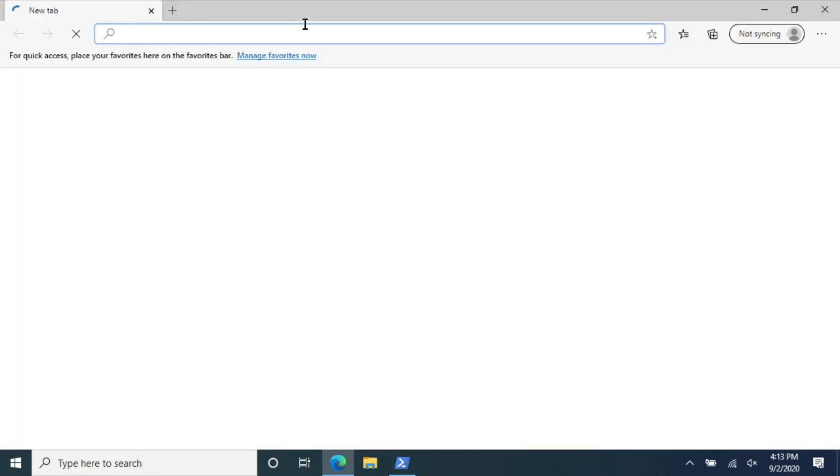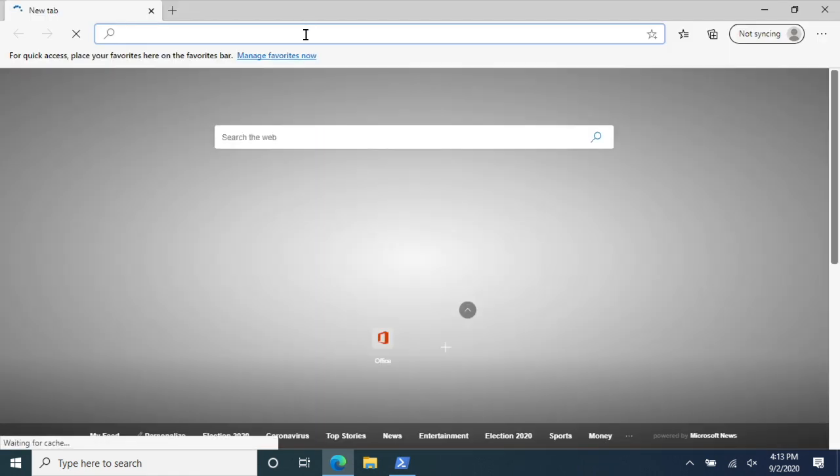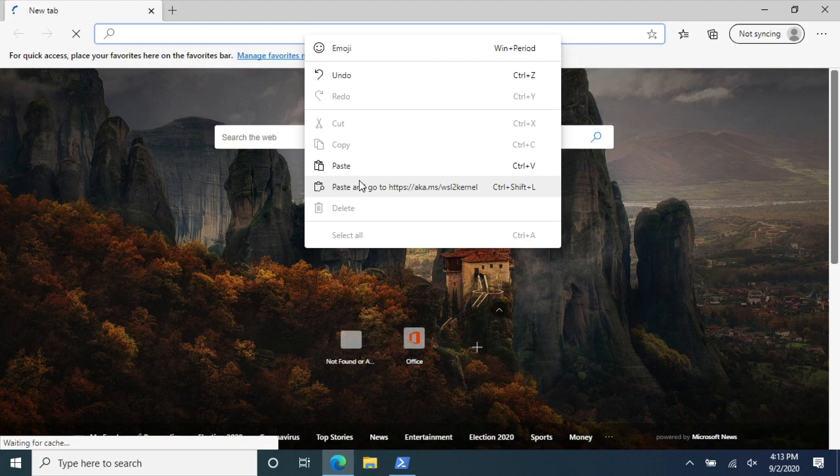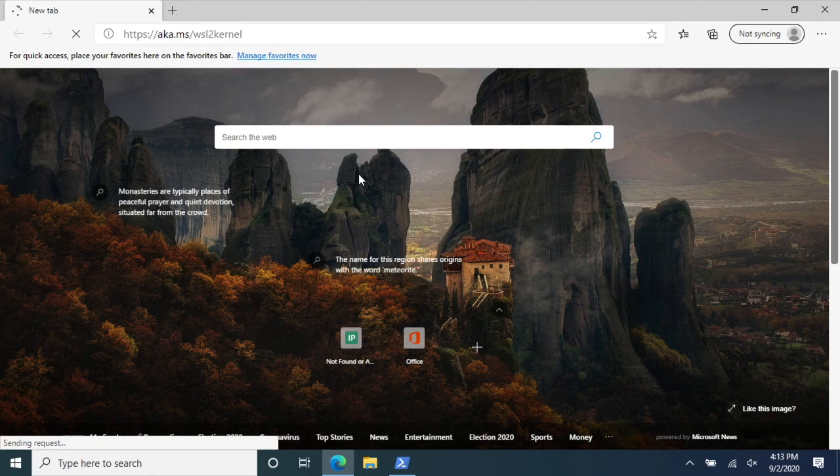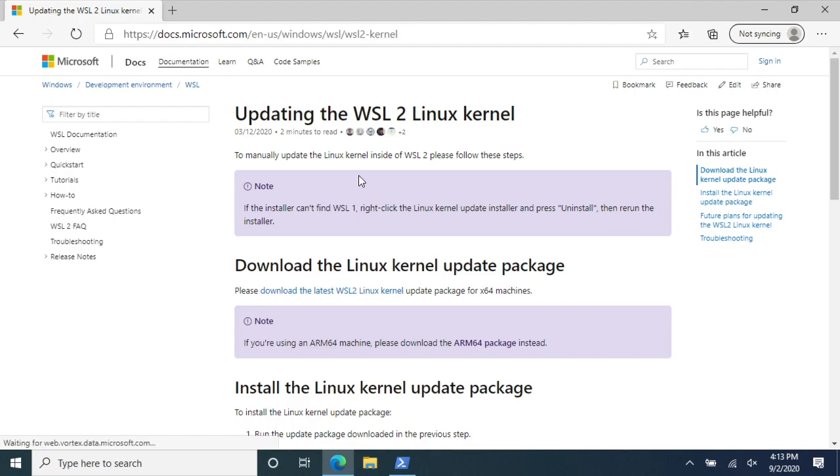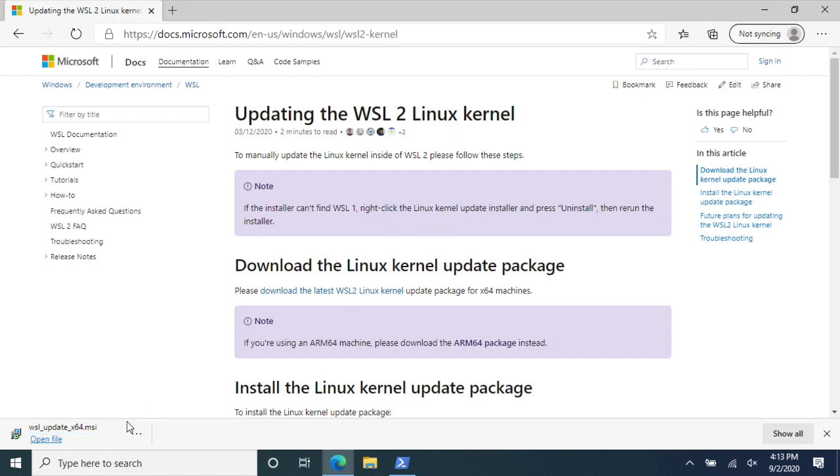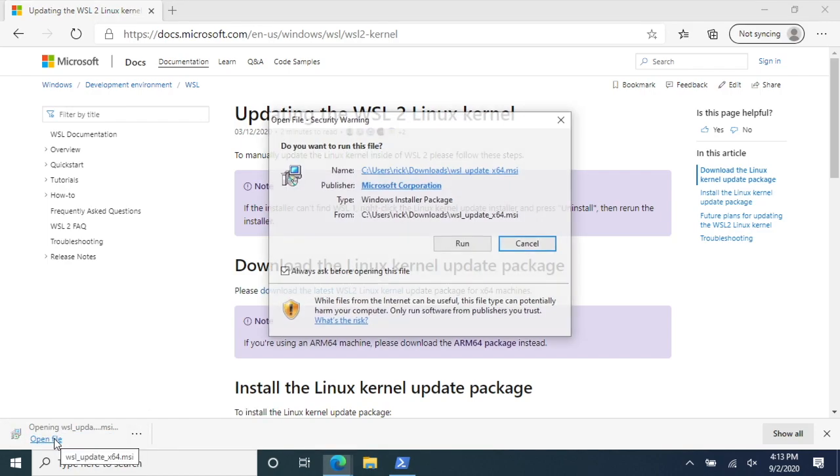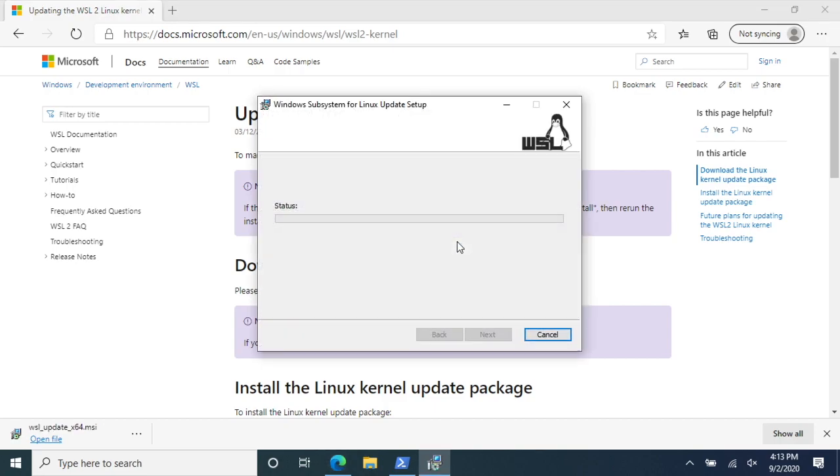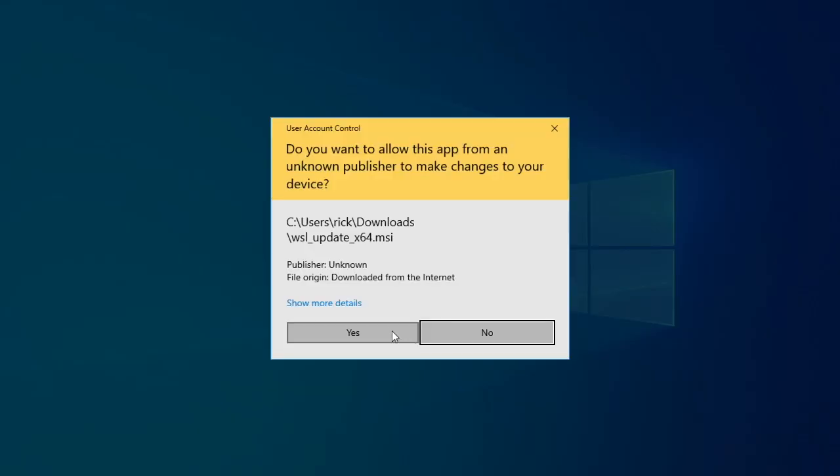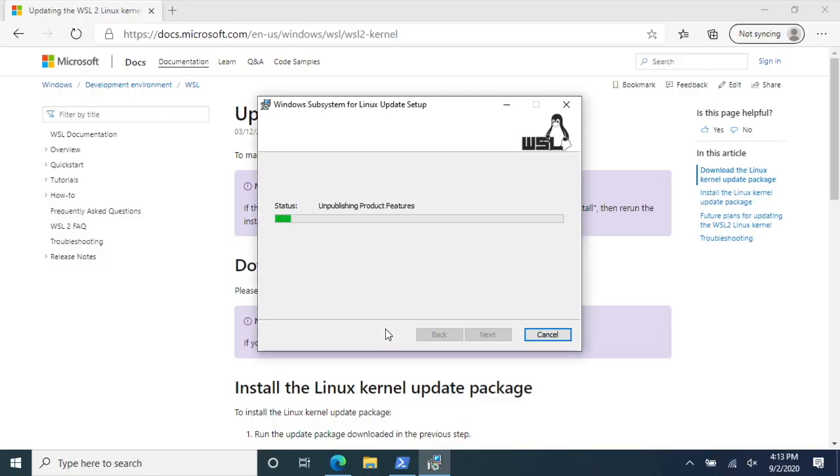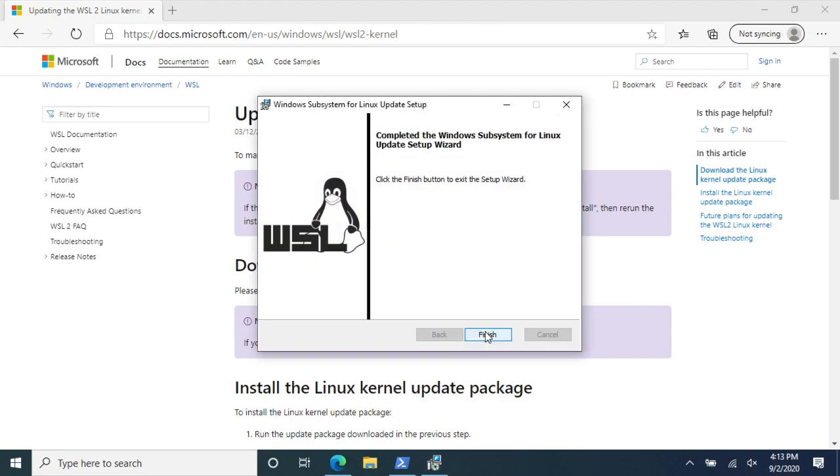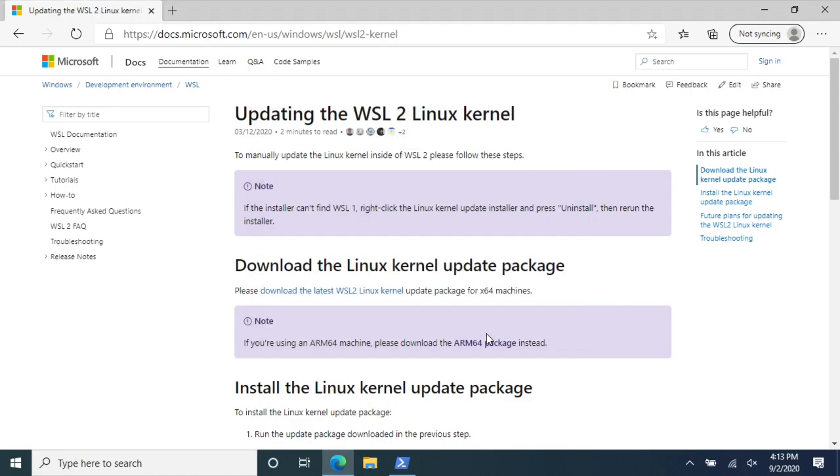I'll paste this in the address bar and download the latest WSL 2 Linux kernel. Okay, it's done. I'll hit open file. I'll say run. I'll say yes here. It says it's completed. So I'll hit finish.